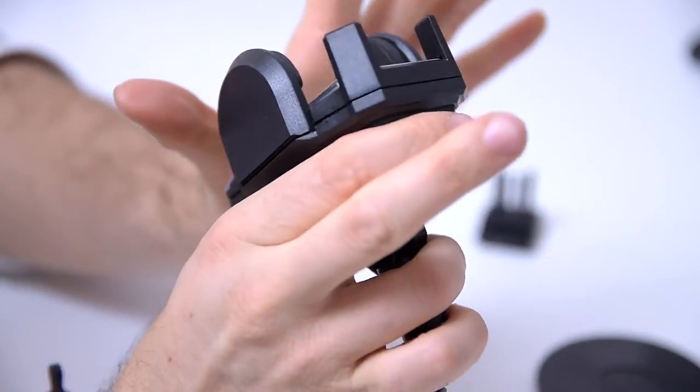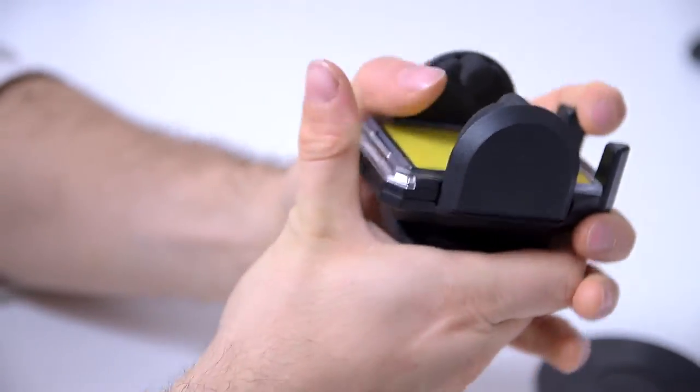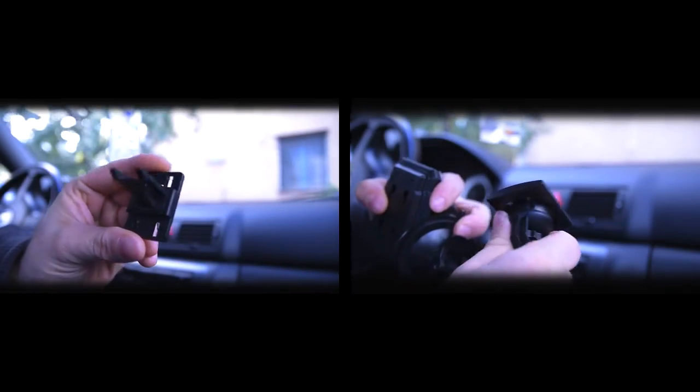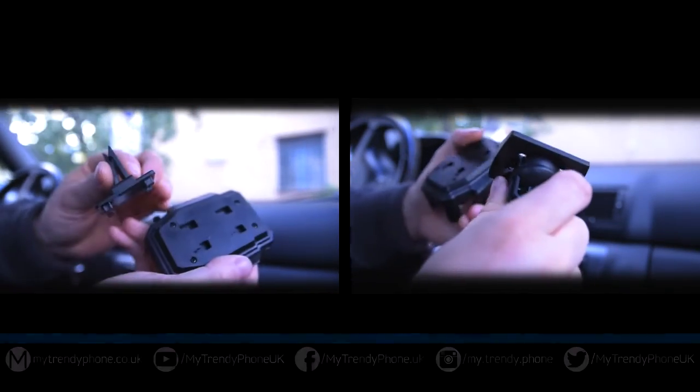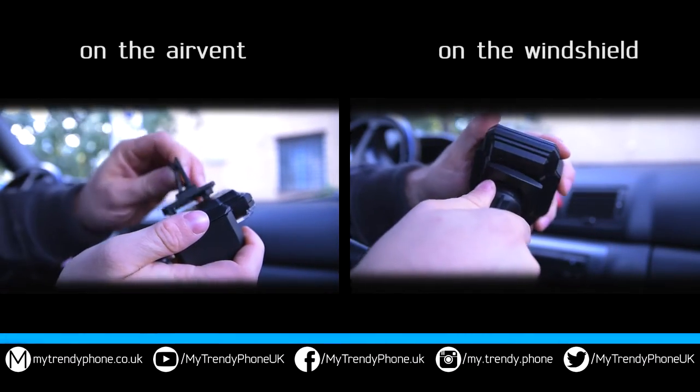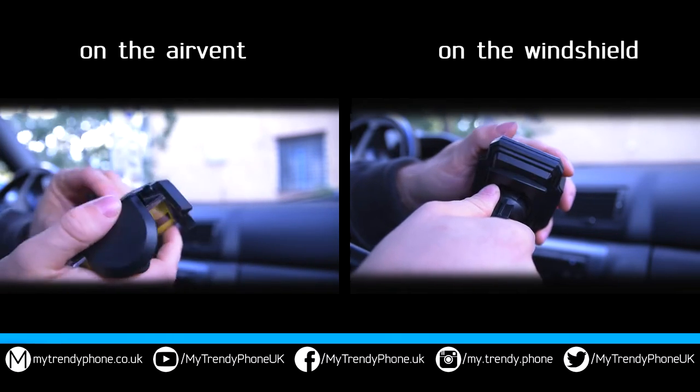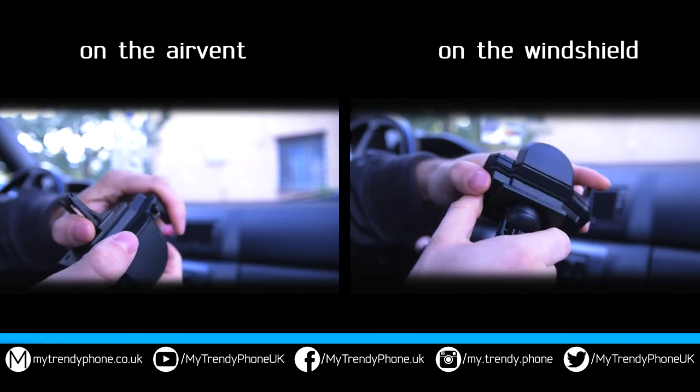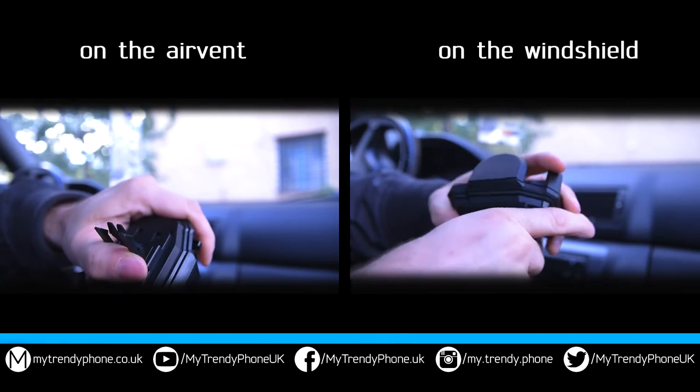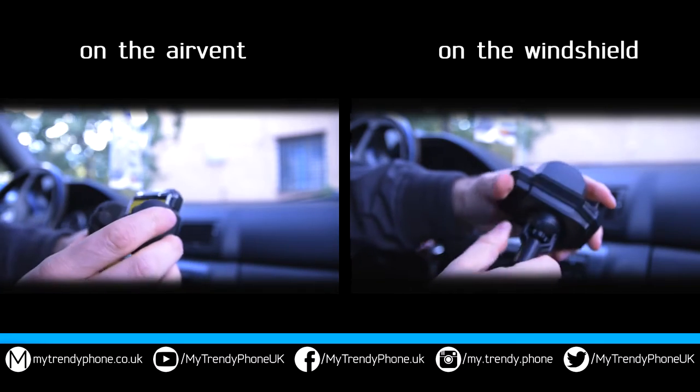You can detach it in the same way, just press the opposite side and the holder will click out. Just like I said before, take one of the mounts, attach the holder, so you can have your devices mounted on the car air vent or the windshield.